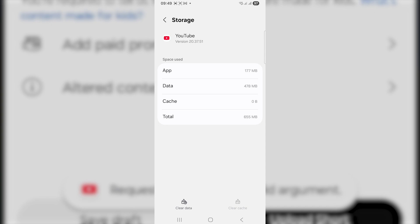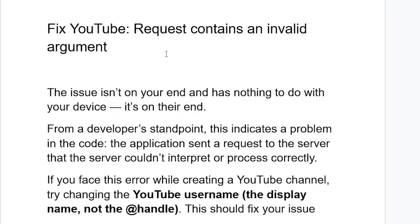After clearing the app cache, hopefully this will fix your problem. Just remember, the issue isn't on your end and has nothing to do with your device — it's on YouTube's end.